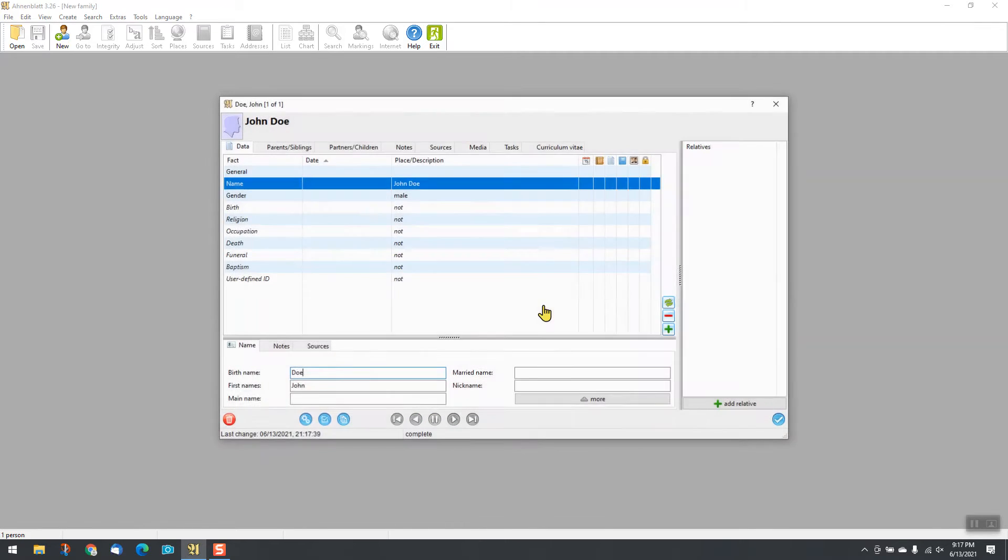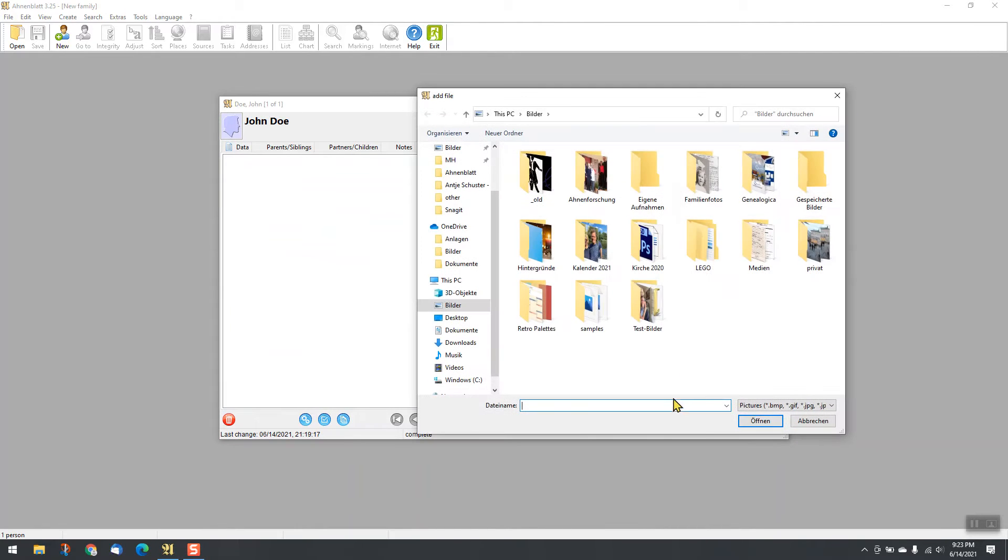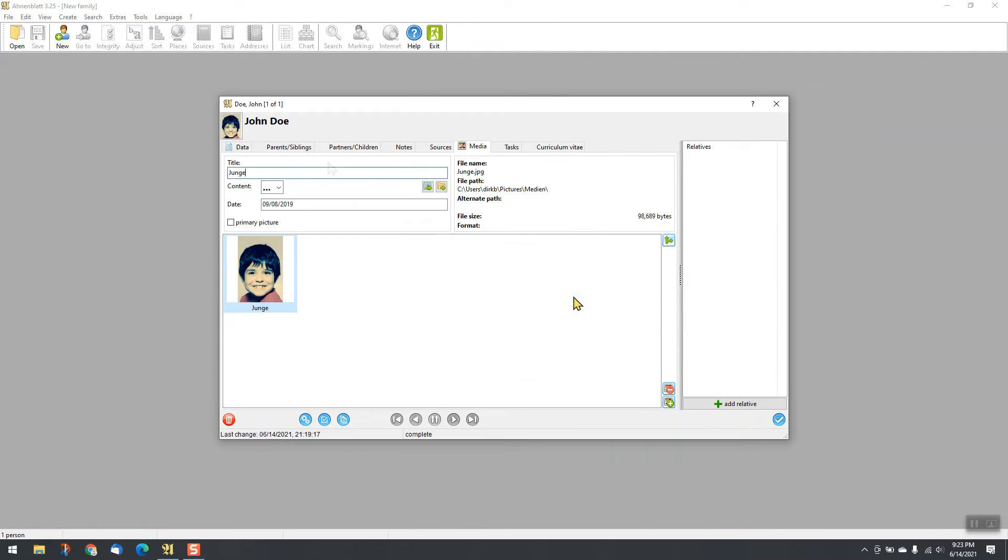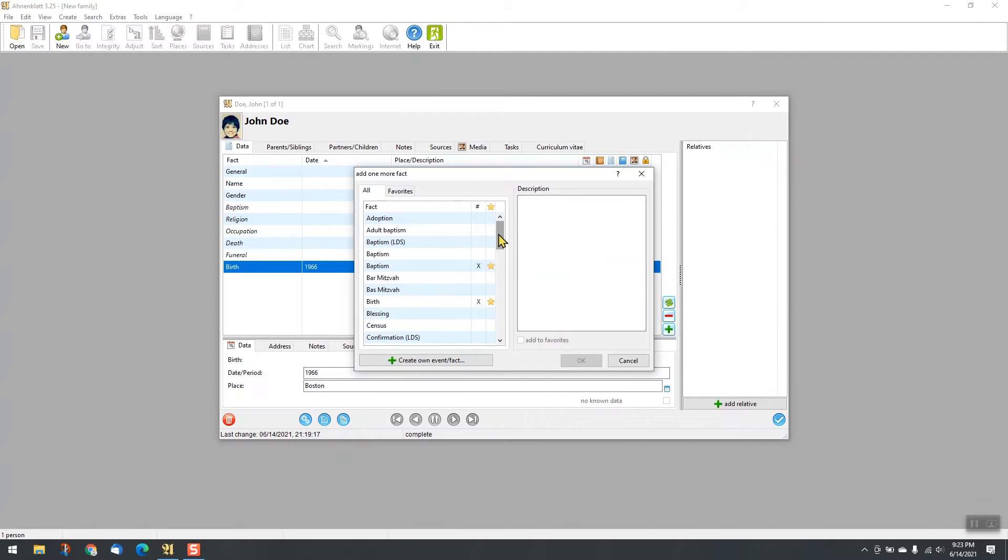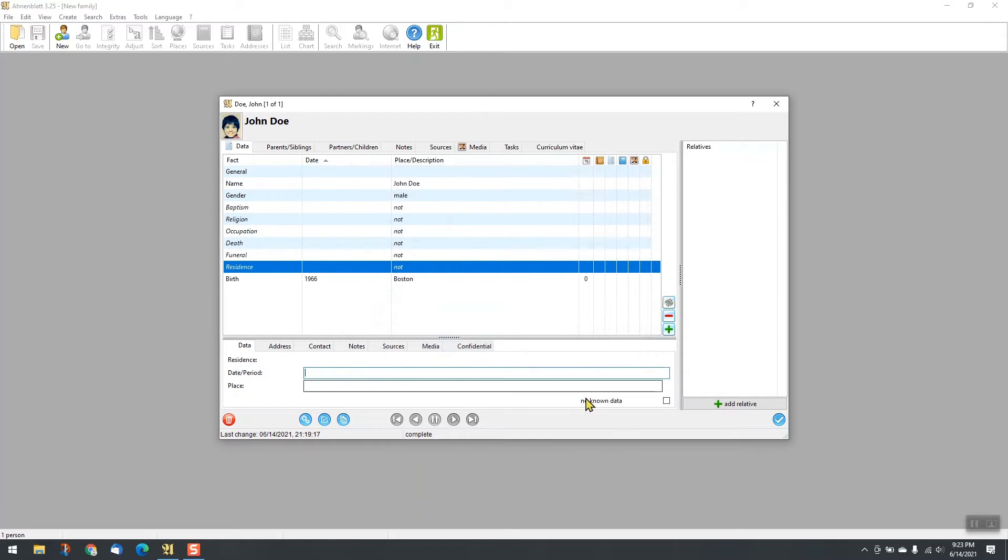Enter your data in simple and clear dialogs. You can add pictures, sources and notes to persons or single events. Add as many events as you want to each person.